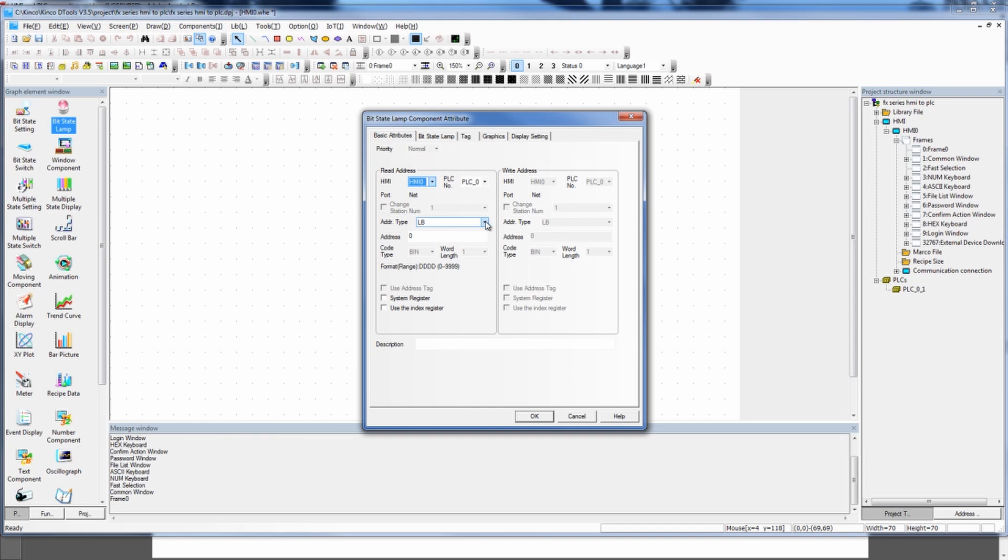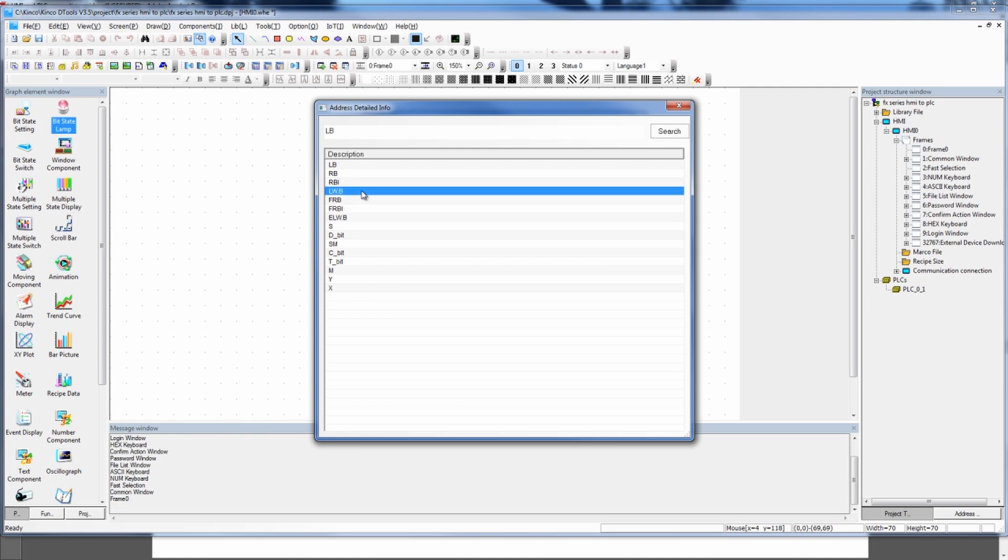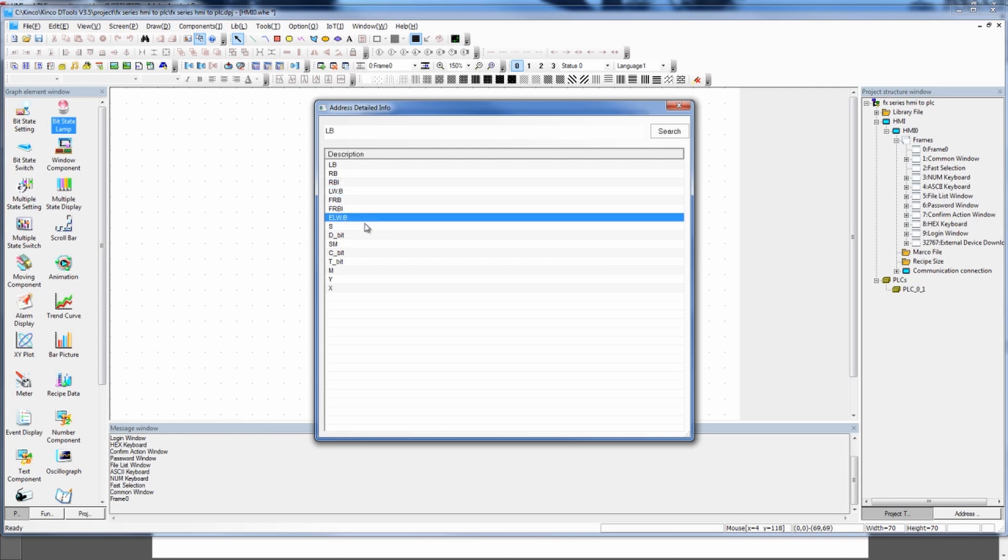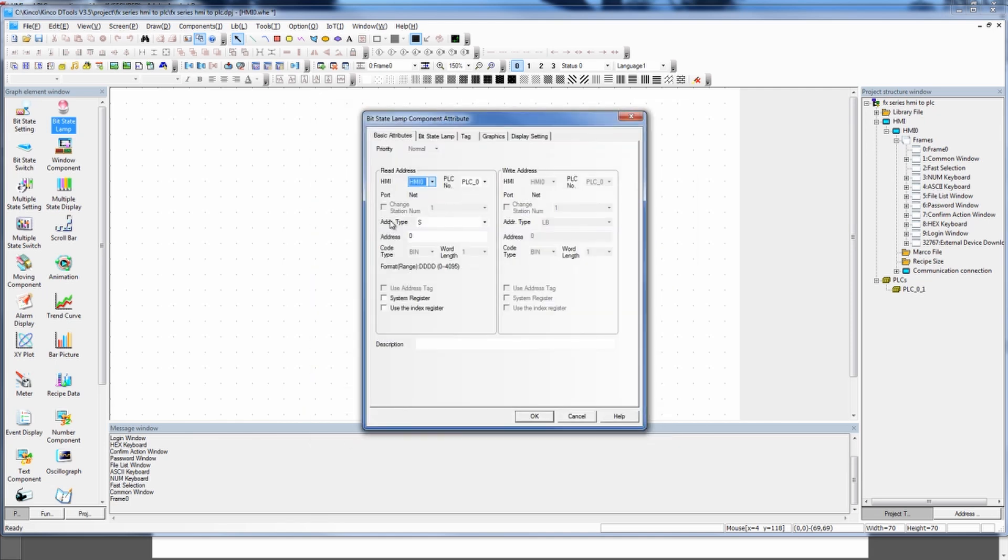When I go into my basic attributes, I'm going to go to my address types. LB is a local bit to the HMI. There's recipe bits, recipe indexes, local word bits, flash recipe bits, extended. And here's my states. Everything from this extended local word down, these are all going to be contacts and states that are actually in the PLC that's connected to the HMI. So if I double click on this S, and I have S0.